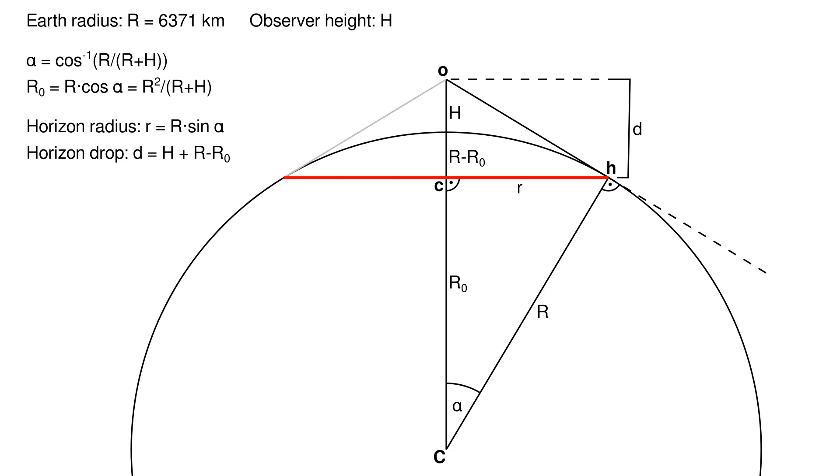Next, we can calculate r sub 0, the length of alpha's adjacent edge, as big R times the cosine of alpha, which, after plugging in the formula for alpha, simplifies to big R squared divided by big R plus big H. And finally, we calculate the horizon drop d as observer height big H plus sphere radius big R minus big R sub 0.